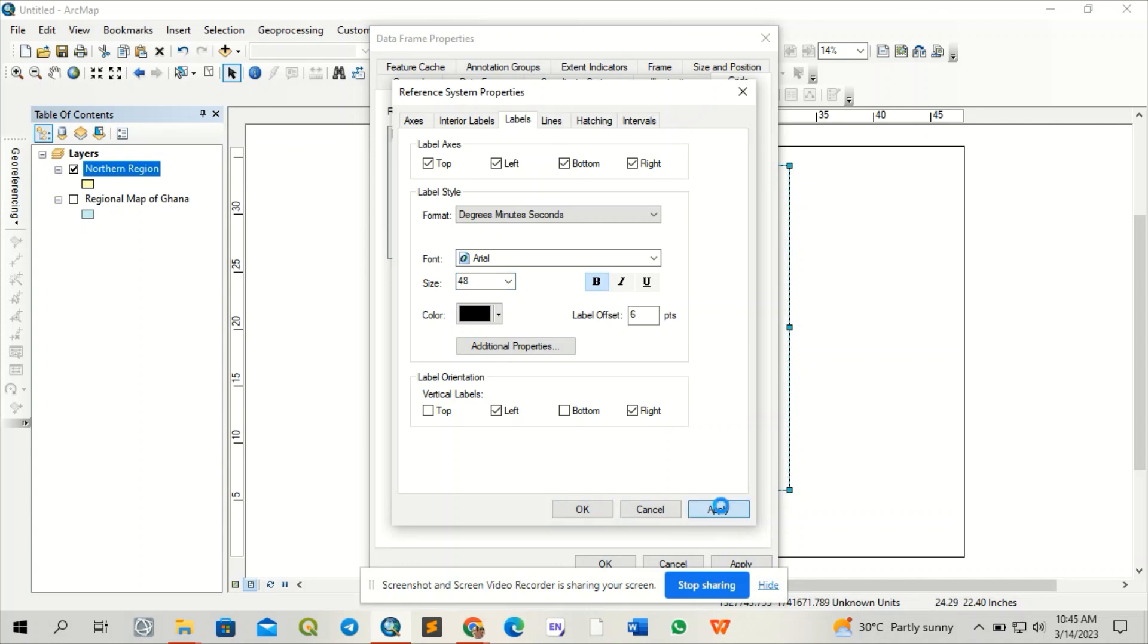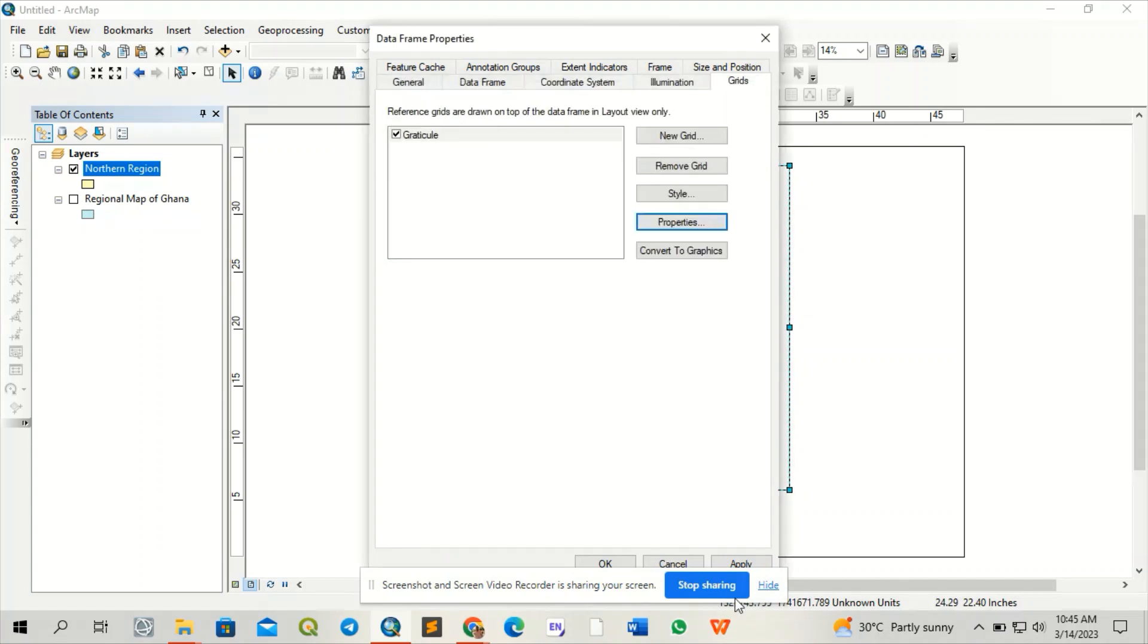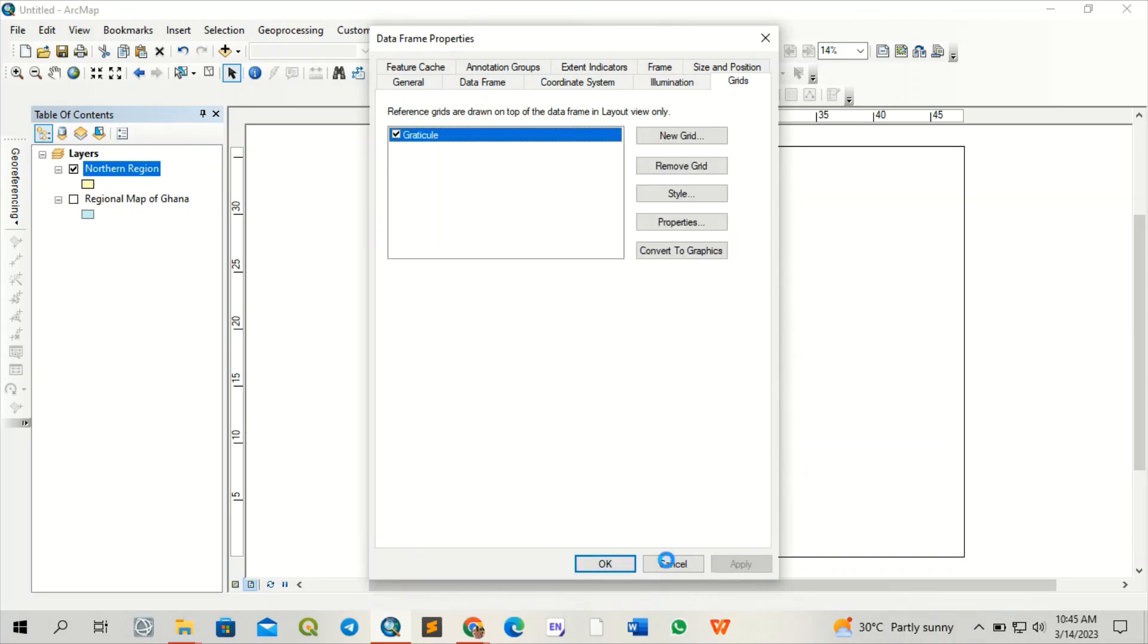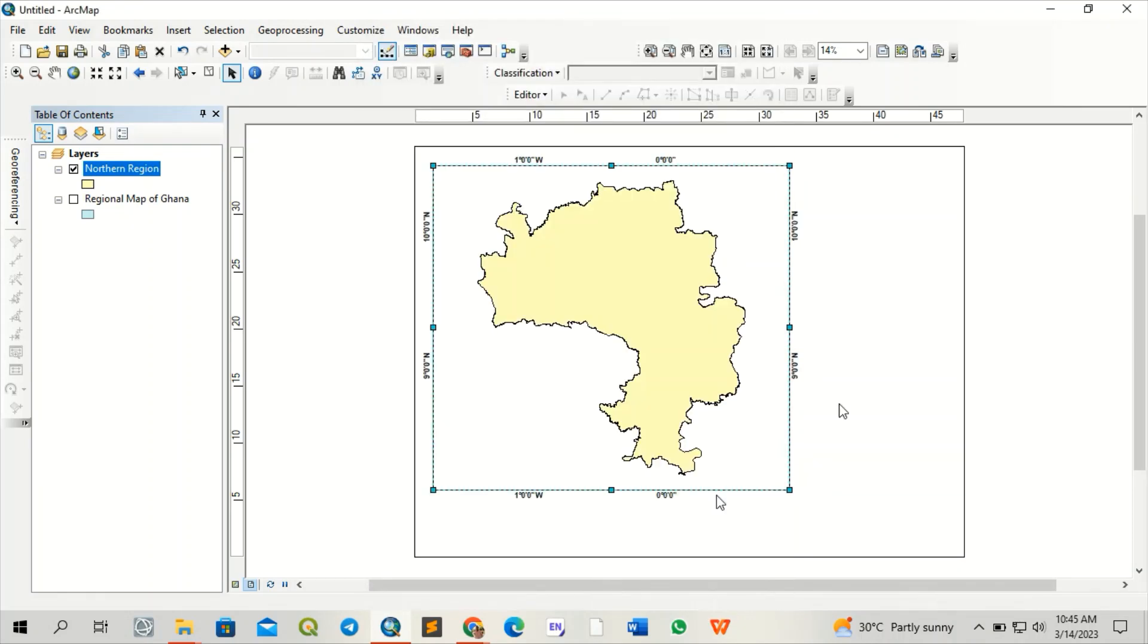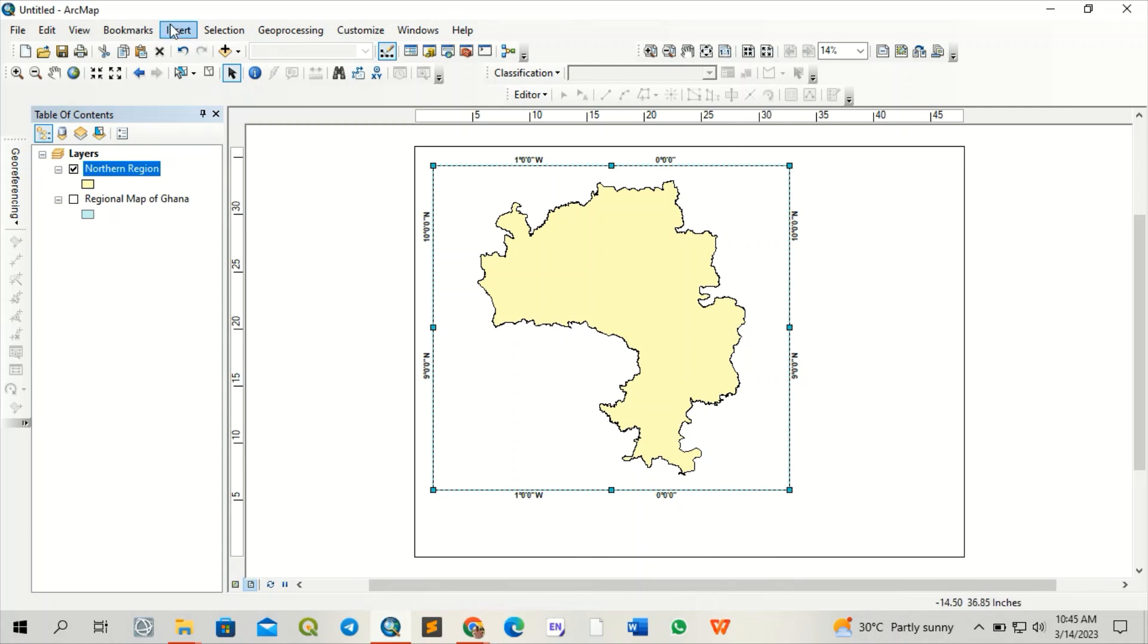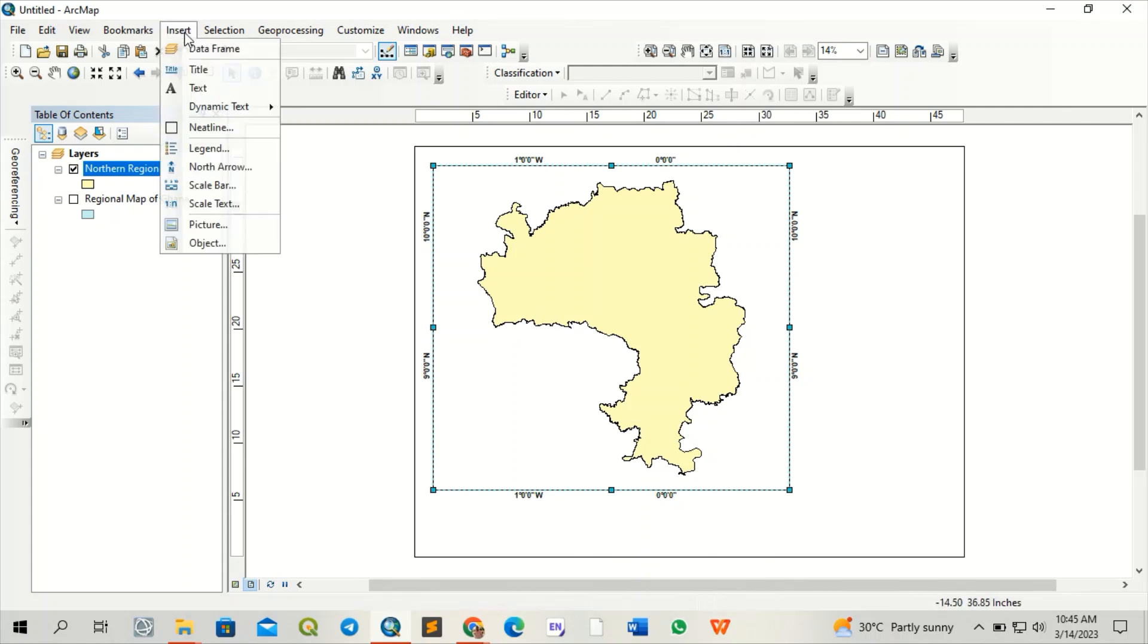I'll apply these settings. Now I have the grids here. So I'm going to add a new element.